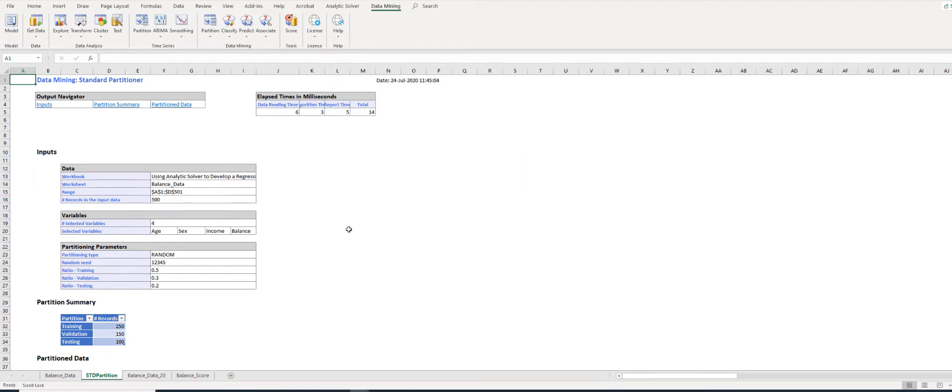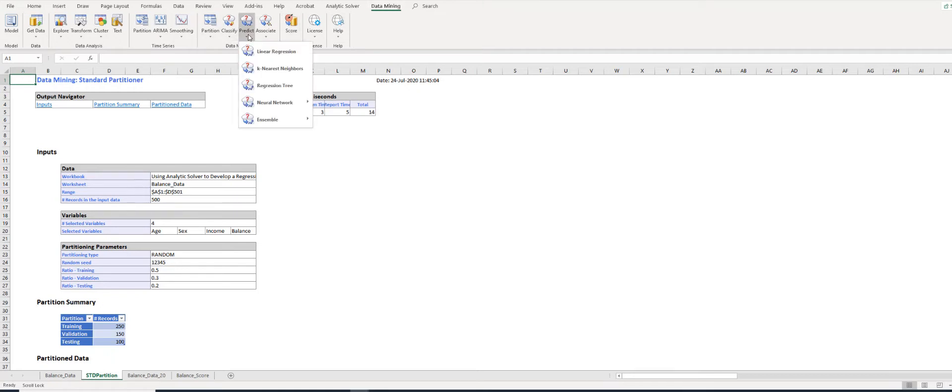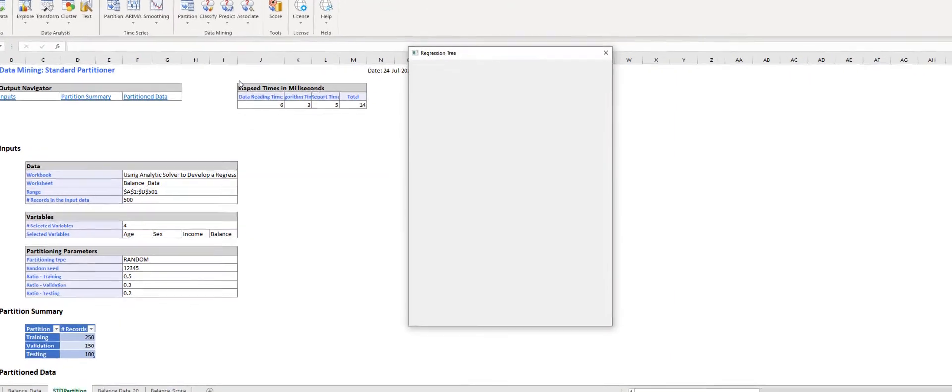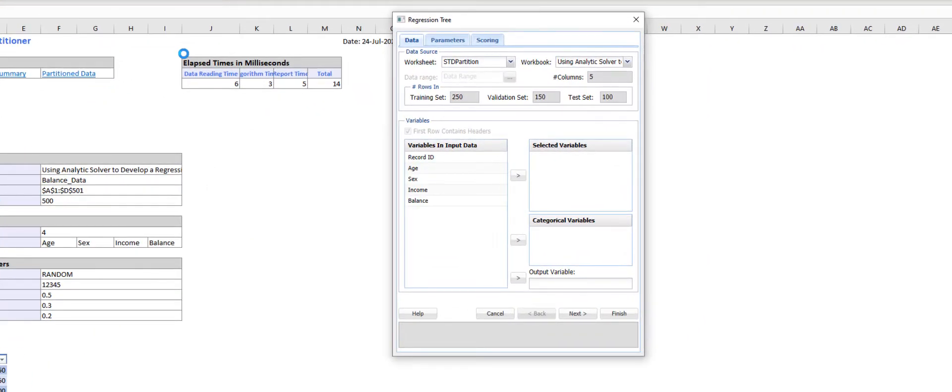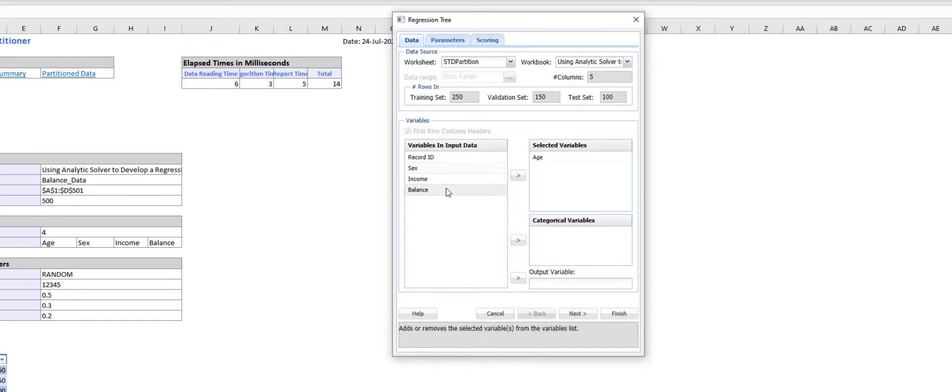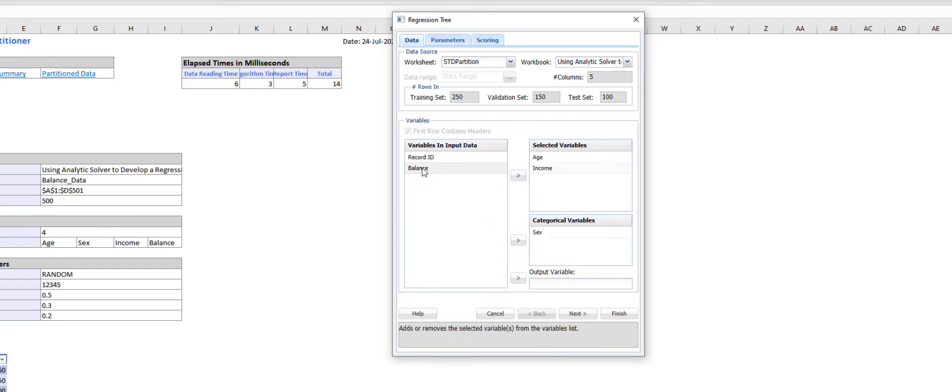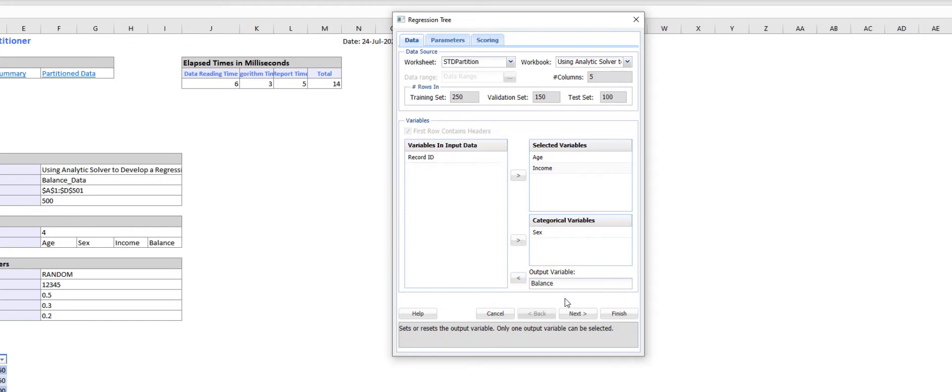With the STD_Partition worksheet active, choose Data Mining, then Prediction, then Regression Tree. The Regression Tree dialog box will open. In the Data tab, move the predictor variables Age and Income under Selected Variables, Sex under Categorical Variables, and Balance under Output Variables. Accept other defaults and click Next.